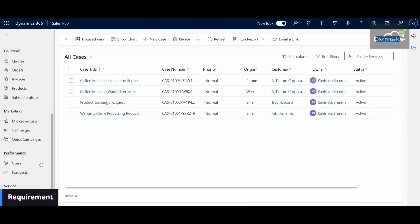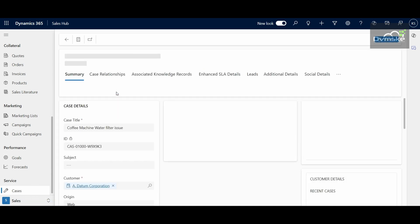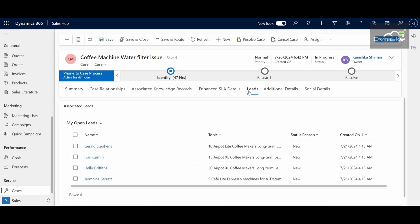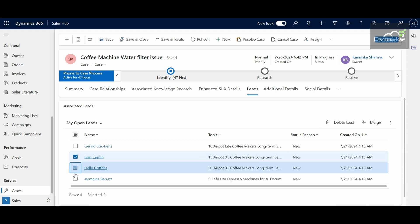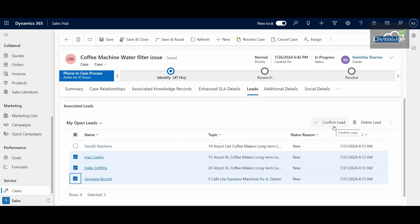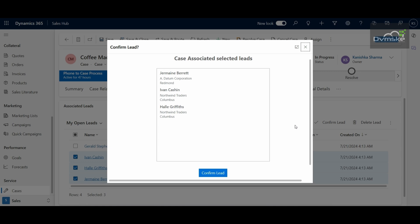Here, as you can see, I am under my Cases table. If I select one of these records, under the Leads tab I have a subgrid of the Leads table. This depicts a one-to-one relationship from the Case table to the Leads table. If I select more than a single record on the subgrid, a custom button named 'Confirm Lead' gets visible on the subgrid command bar, and on click of this button a custom page opens which includes the details of the lead records selected from the subgrid.